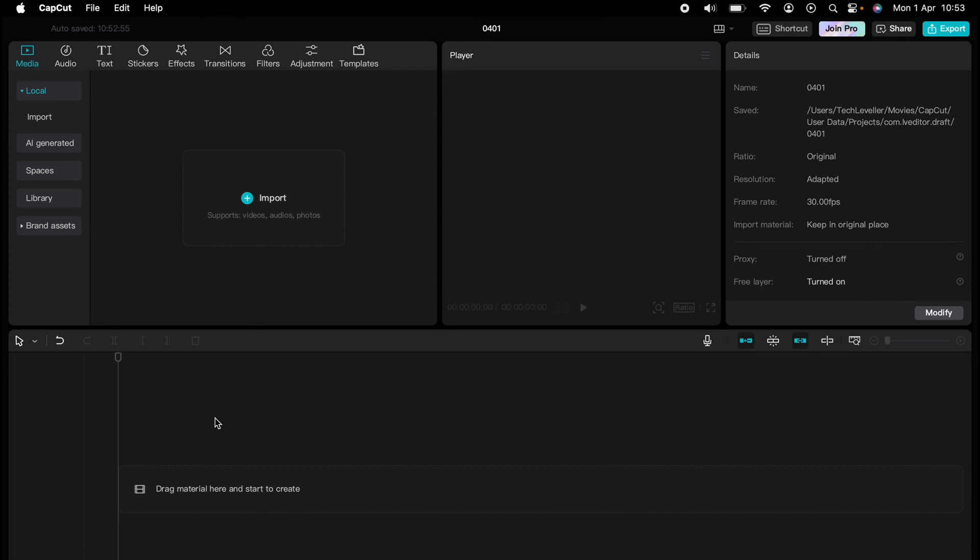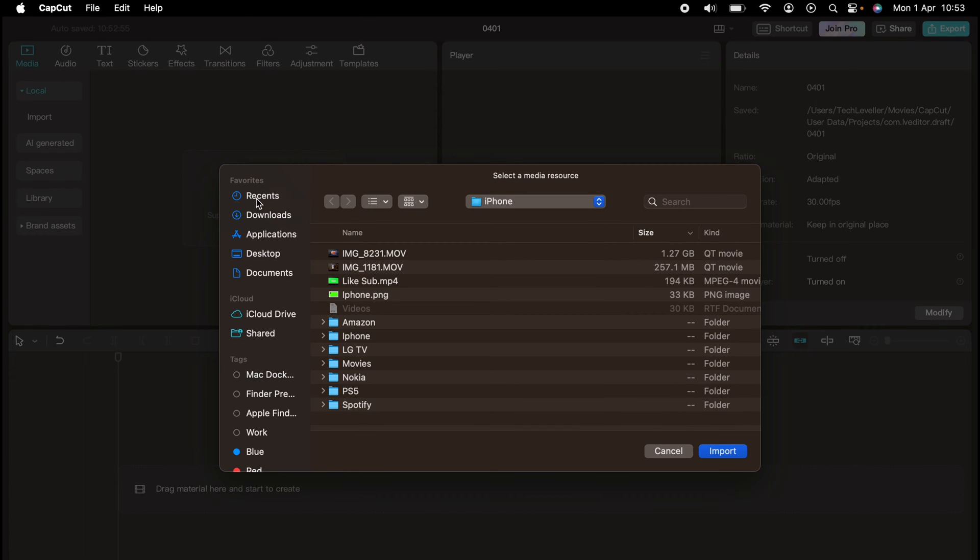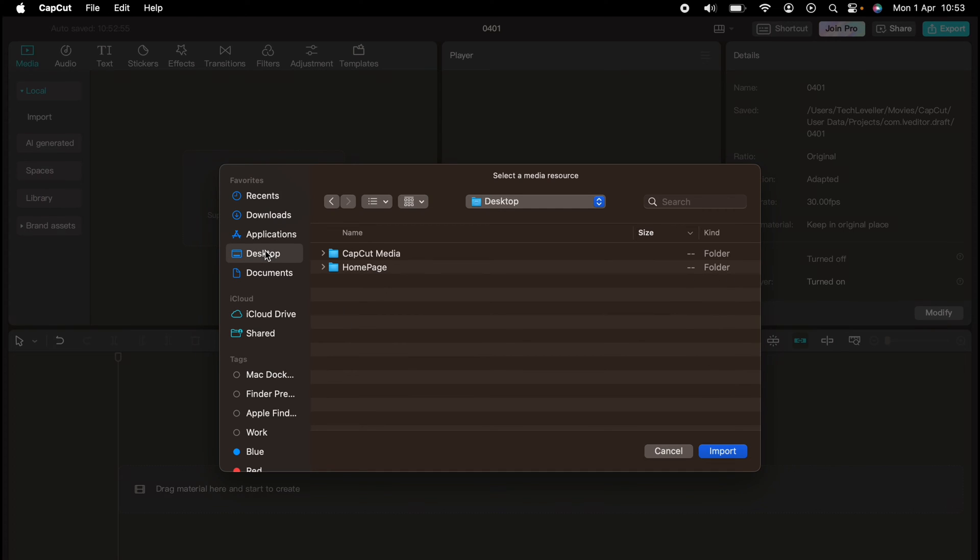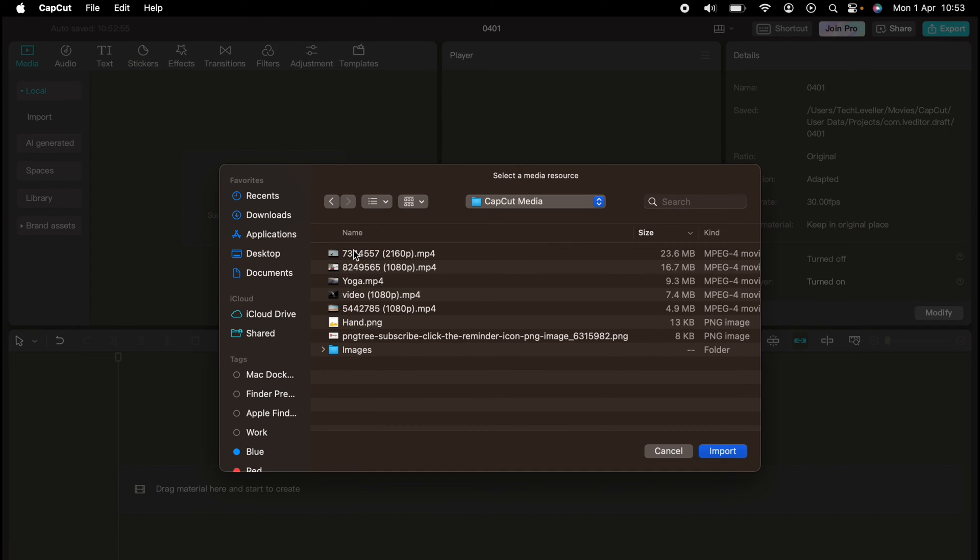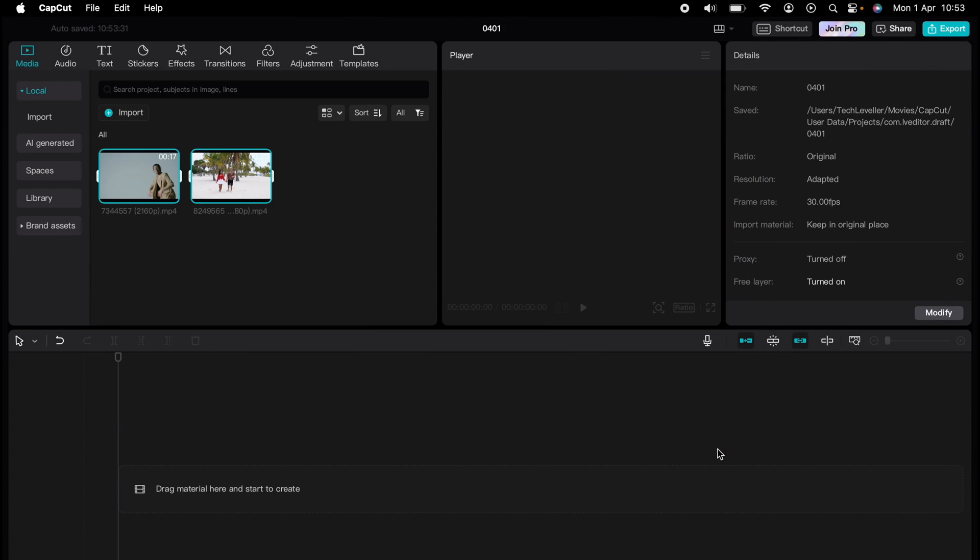Once you press the blue button, your file selection will pop up. We'll head to our CapCut media and we can select the media we want to import into CapCut. Then select import here in the bottom right hand corner and the media will be placed into CapCut.